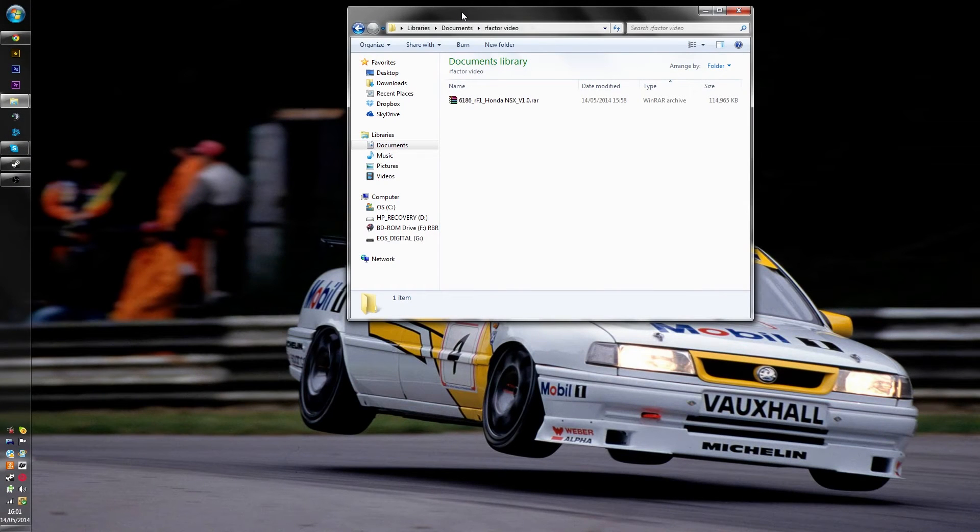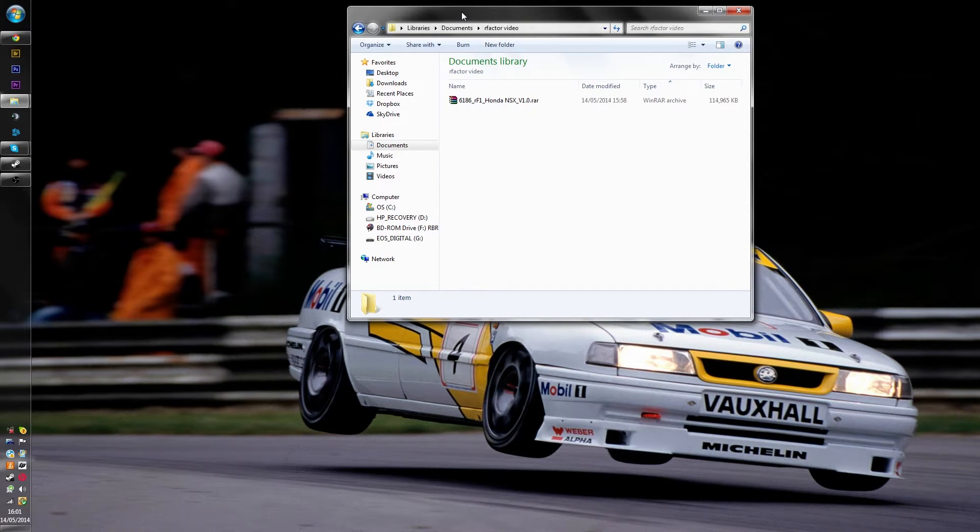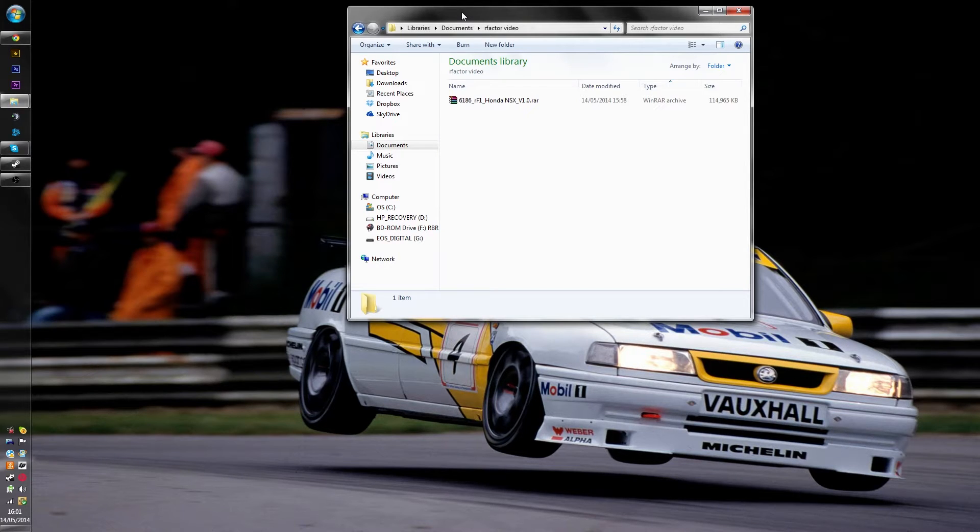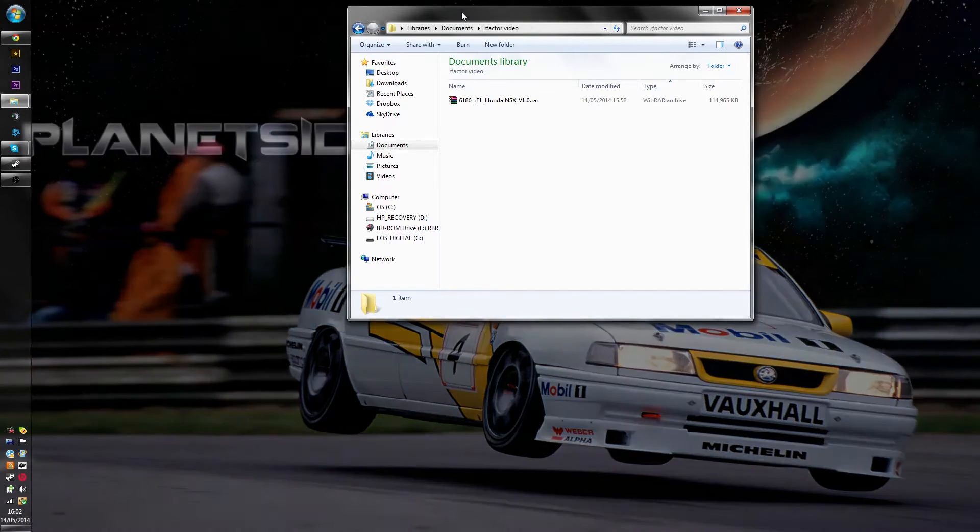Hello guys, Jimmy here and welcome to this brief tutorial on how to install mods in R-Factor. Today I'm showing you how to install a car and track mod, so we'll start with the car first.